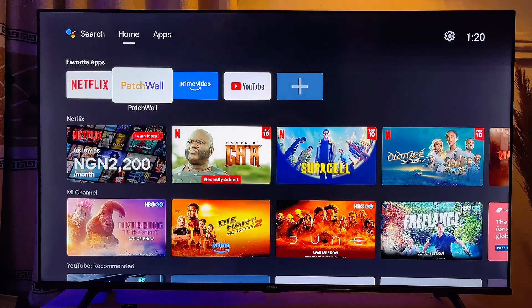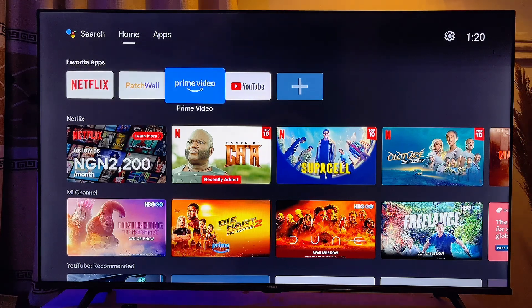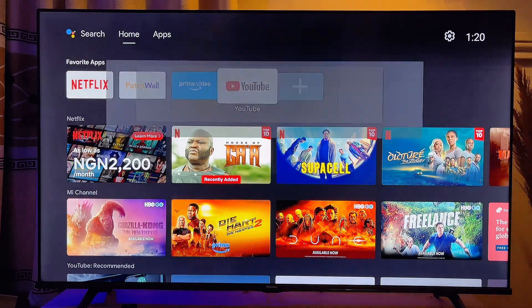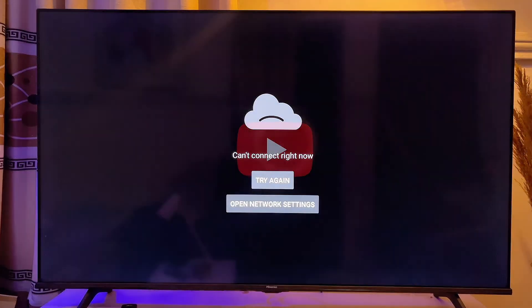In this video, I will show you how to fix the issue of YouTube can't connect right now on Mi TV.